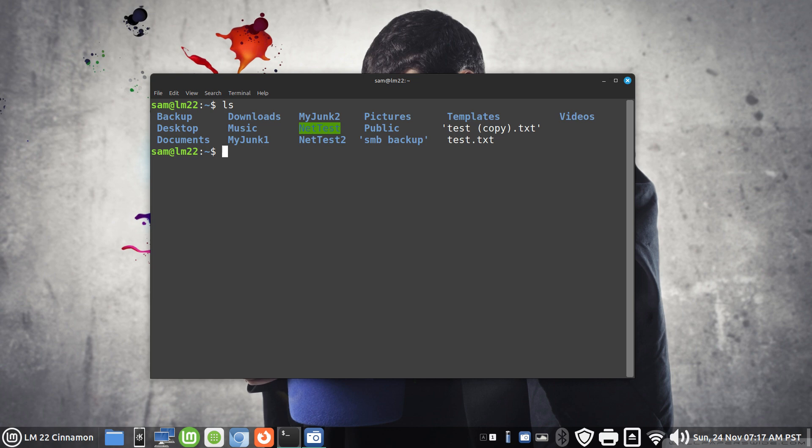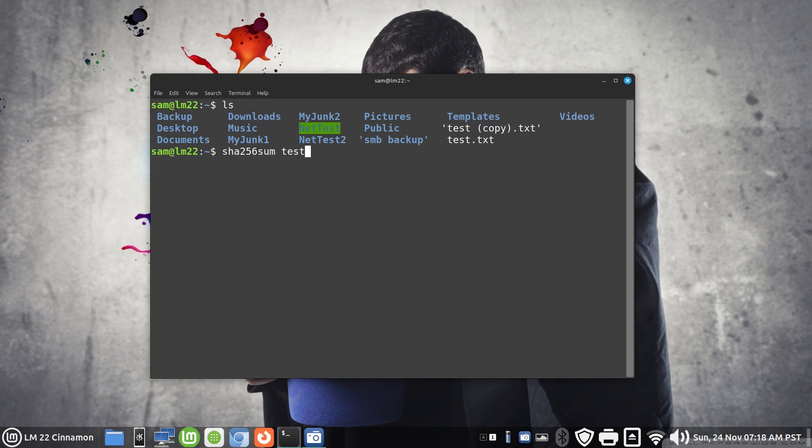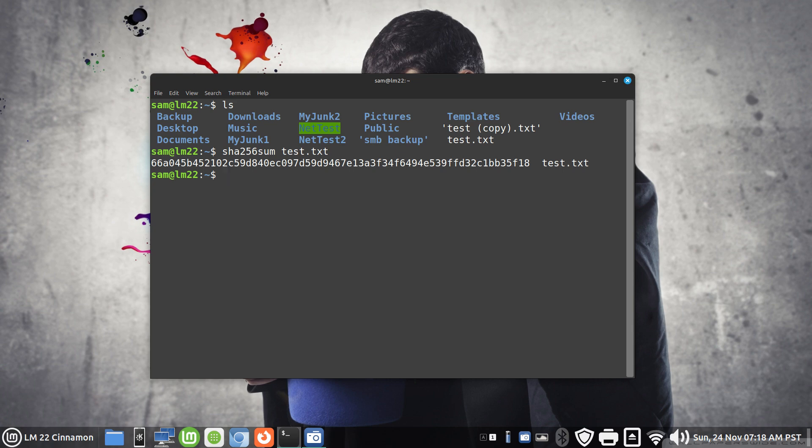We have test with a copy and test txt. So what I'm going to do is, this should be built in, the sha256sum command and the word test dot txt. That is the digital signature for that file.